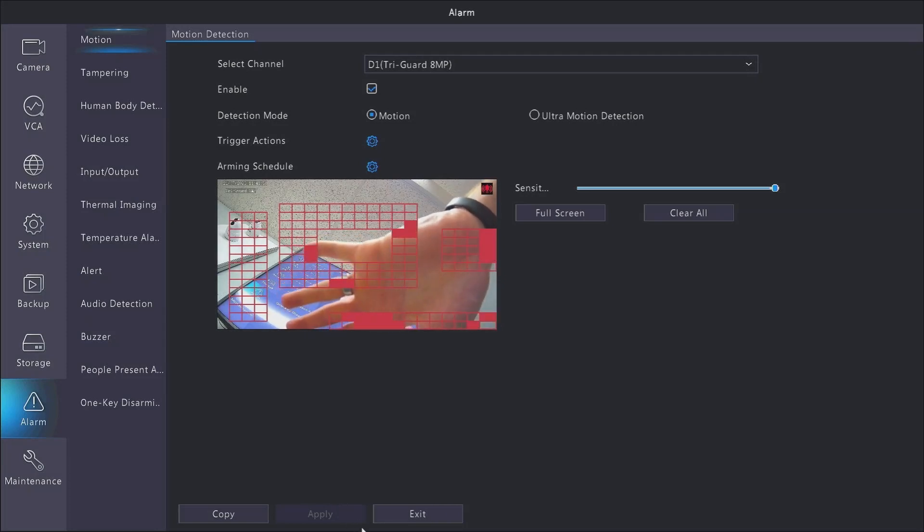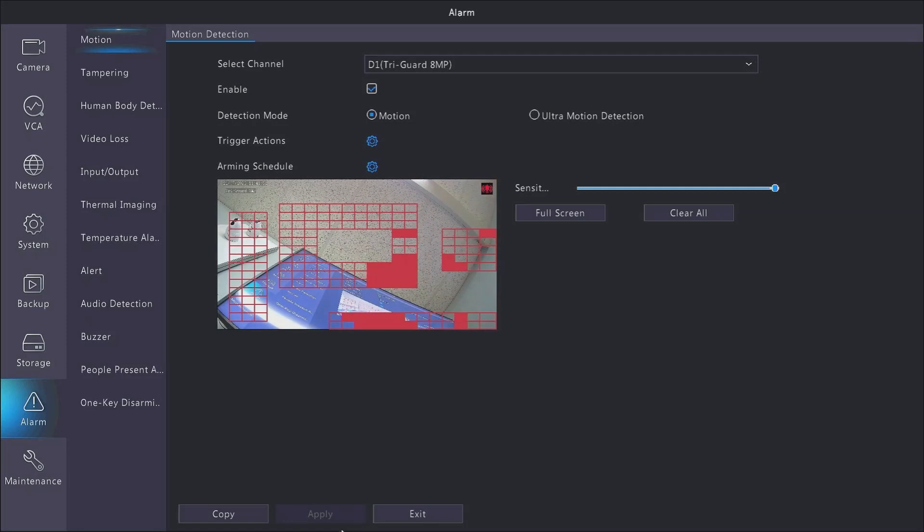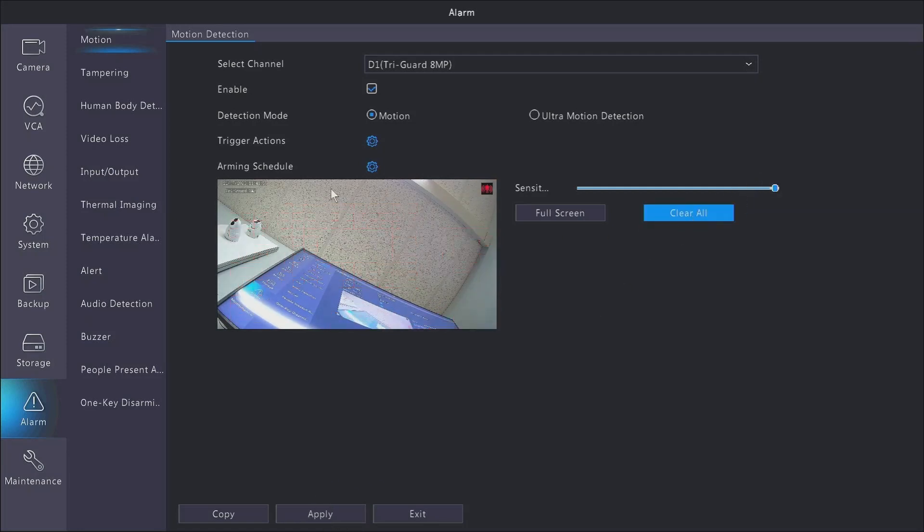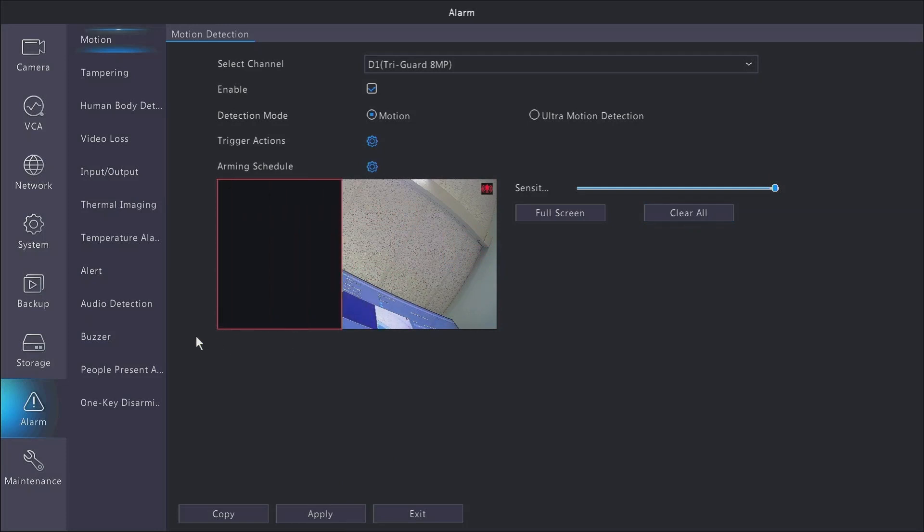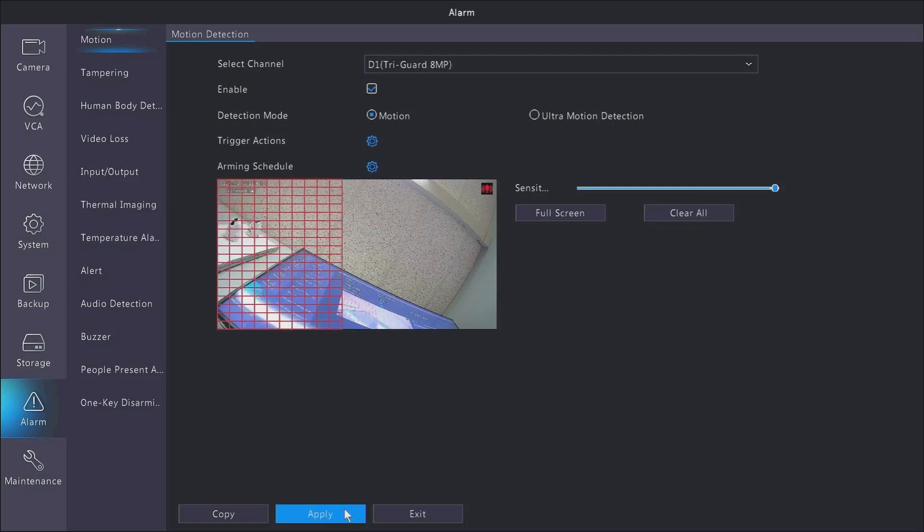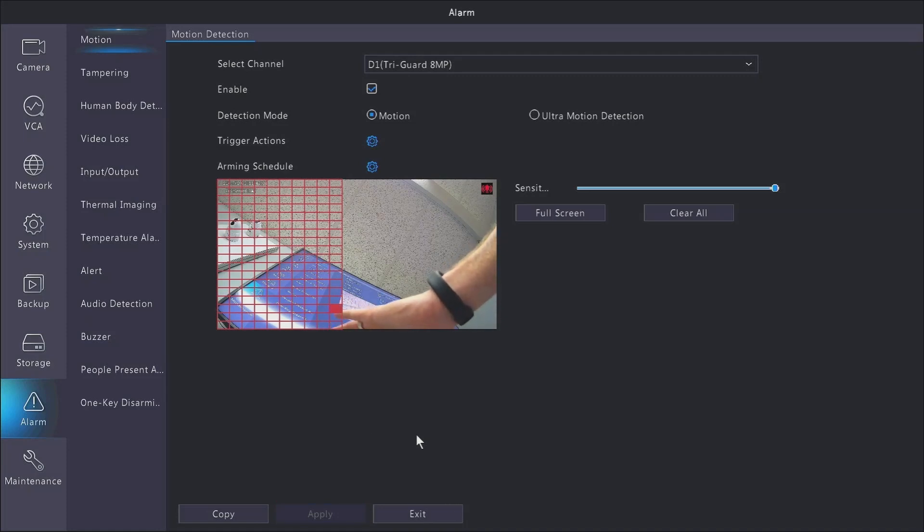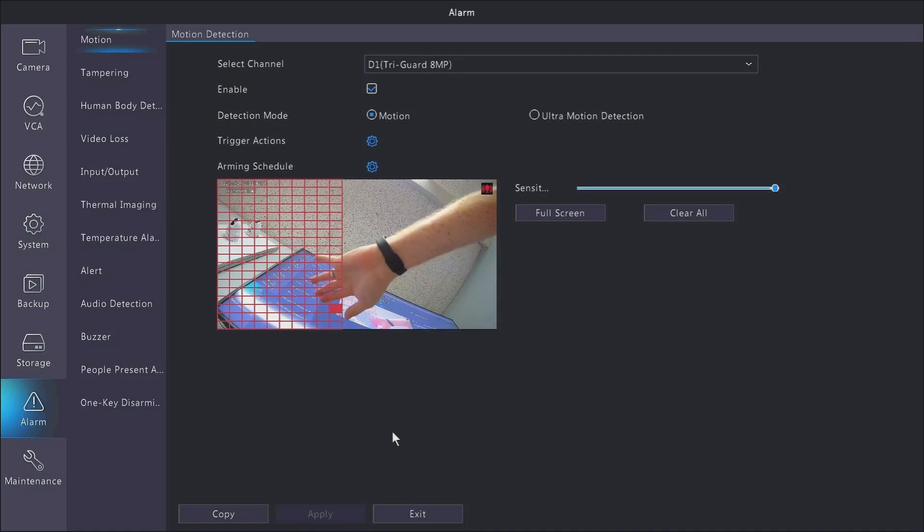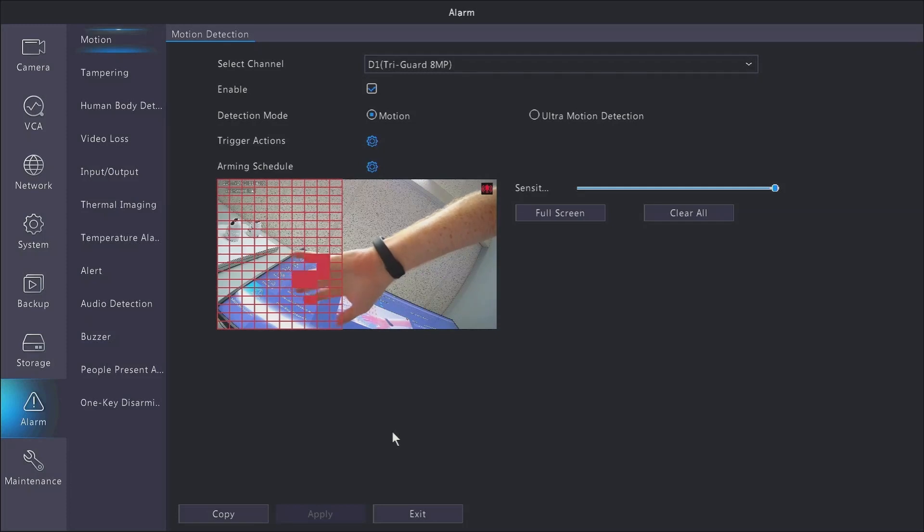So you can see only where my hand is in the grids is it actually seeing that motion is occurring. So you can set this up however you want. Right now I'm going to just make half the screen be detected. Same thing is going to apply - I have to go into that section of the camera before it detects motion and starts recording.